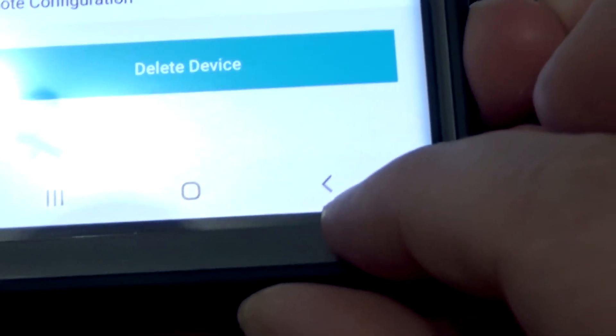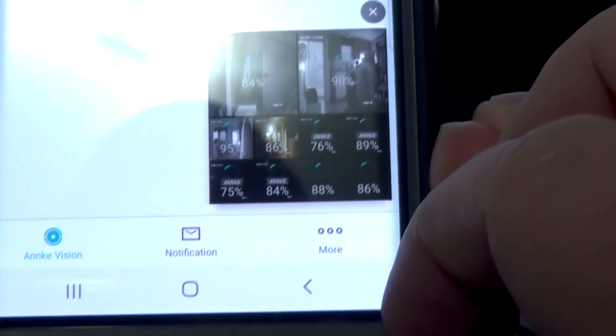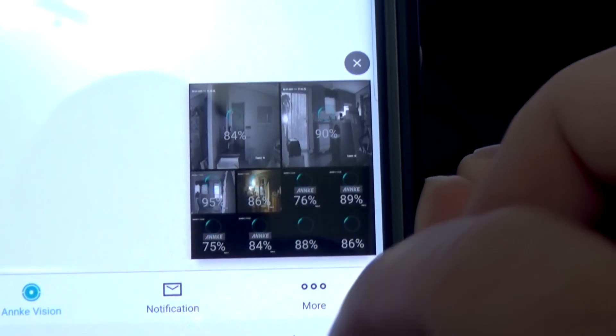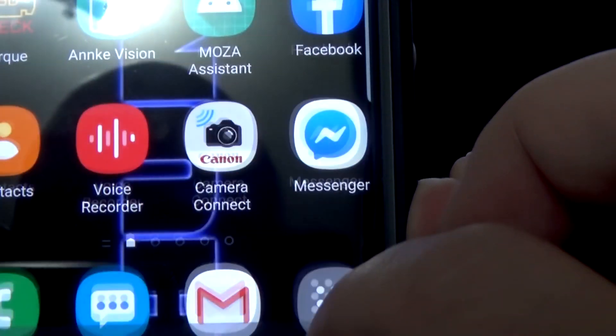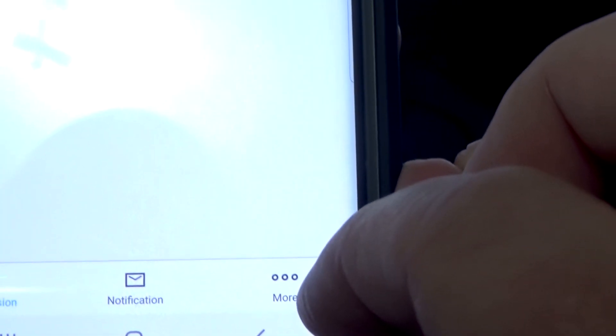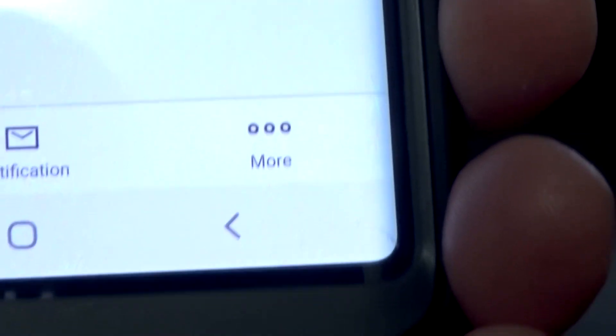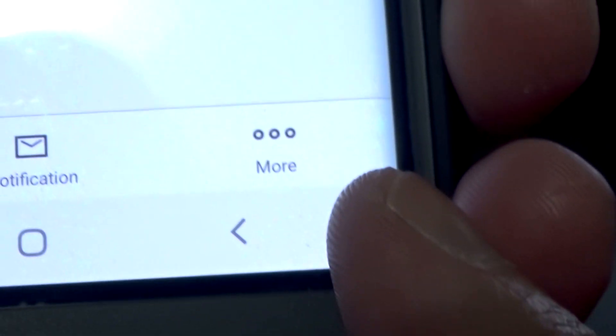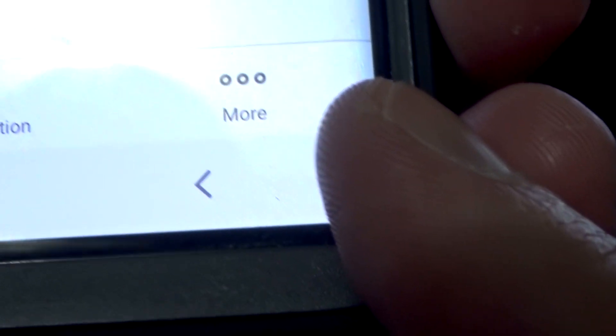Once you do that, you don't need to hit your camera. You back out of that, and down at the bottom right you'll see where it says More with three dots. Go ahead and press that.